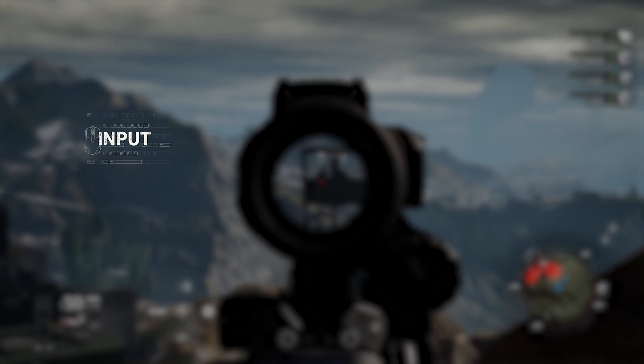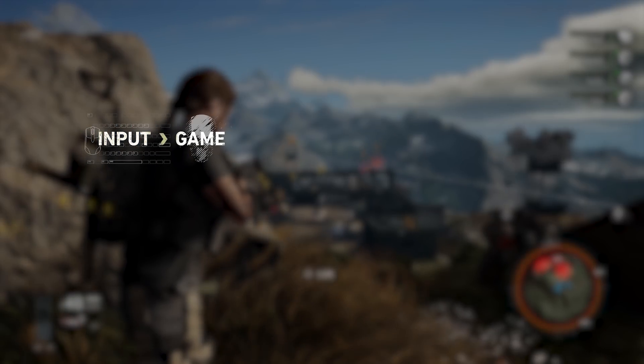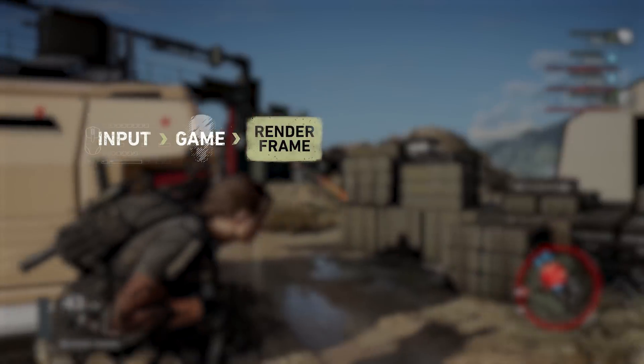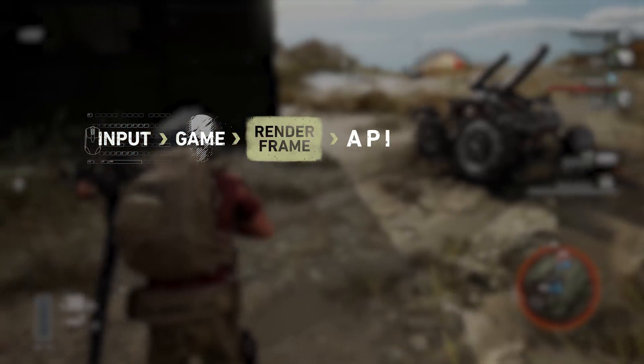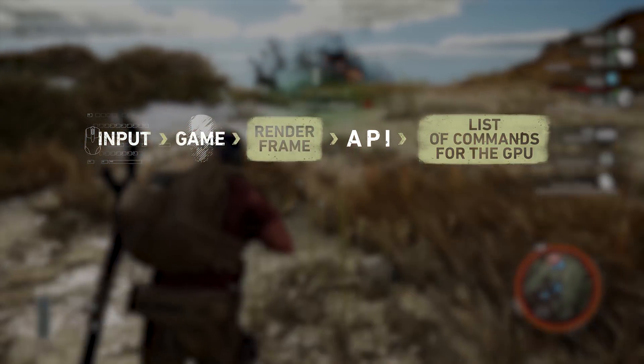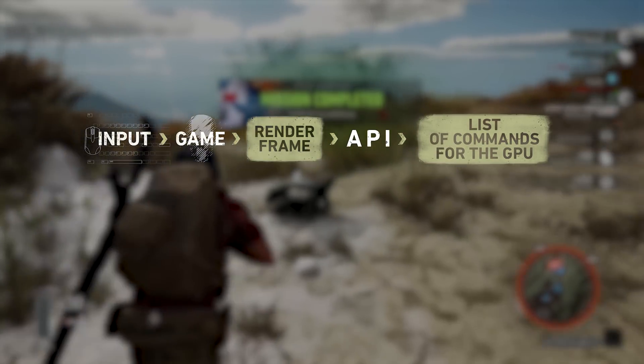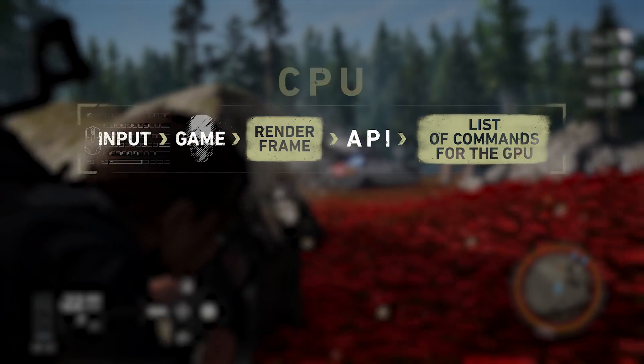First things first, let's break down what an API is — or an application programming interface — such as DX11, DX12, or Vulkan. In short, it acts as the middleman between the game you're playing, which in this case is Ghost Recon Breakpoint, and your graphics card. As you throw down some input to the game, like a movement with your keyboard or mouse, the game updates its internal states and renders an updated graphics frame. That update is used by the graphics API to generate a list of commands for the graphics card, or as we'll sometimes refer to it, the GPU.